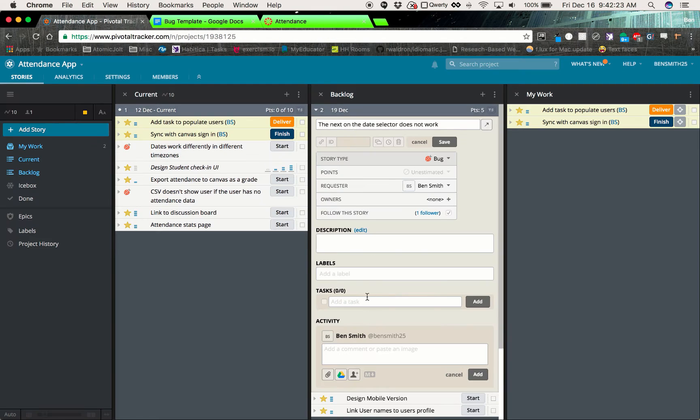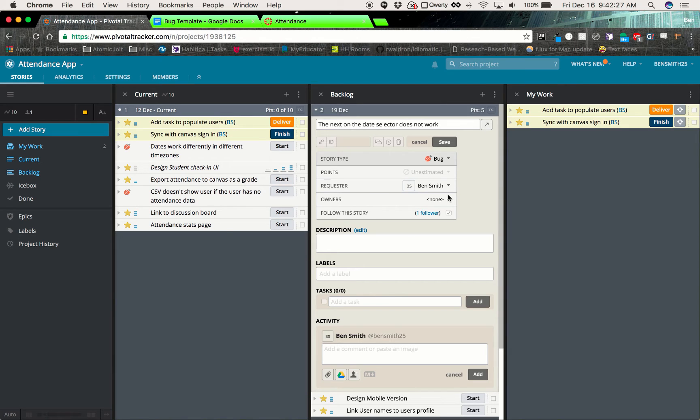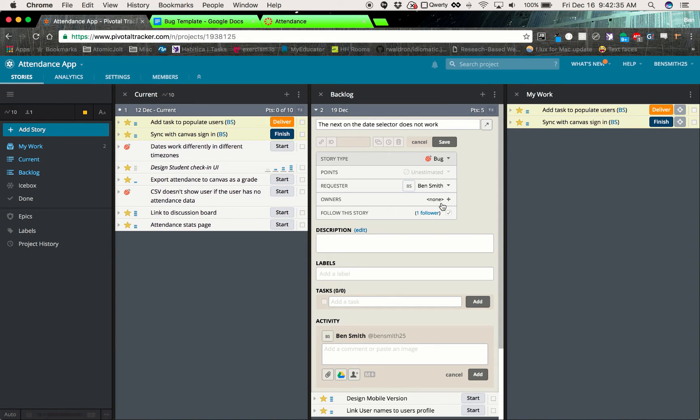Owners. So this owners field, if you ask a developer to come look at this with you or help explain what's going on and they verbally tell you, hey, go ahead and assign this one to me and I'll take a look at it, you can throw them in here. Otherwise just leave it blank and whoever is available can pick it up.